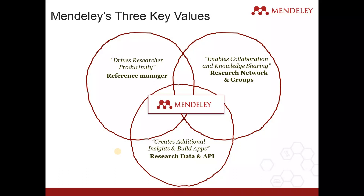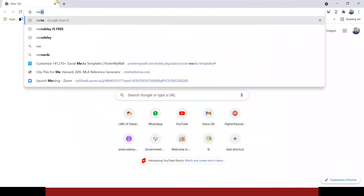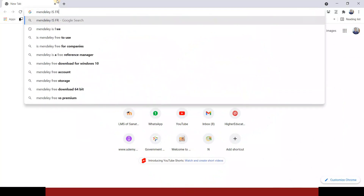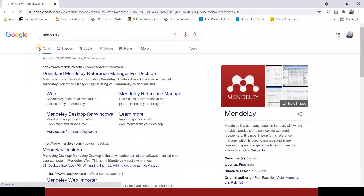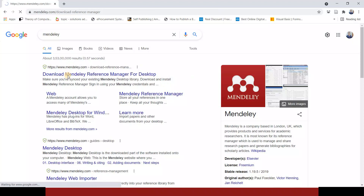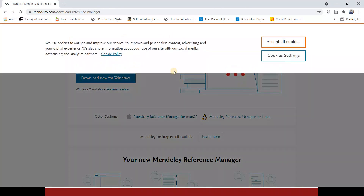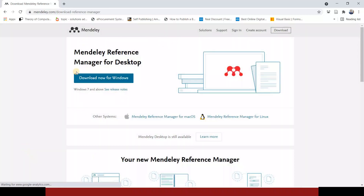To use Mendeley, open a browser and search for Mendeley. Click on the first link to download the Mendeley reference manager. Accept the cookies message, and you will get a download link for Windows, with options for Mac and Linux as well. From this site you can download Mendeley.